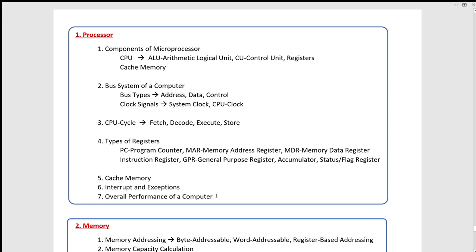We can talk about this process — we can talk about Core i3, Core i7, 8th generation, 9th generation processors.